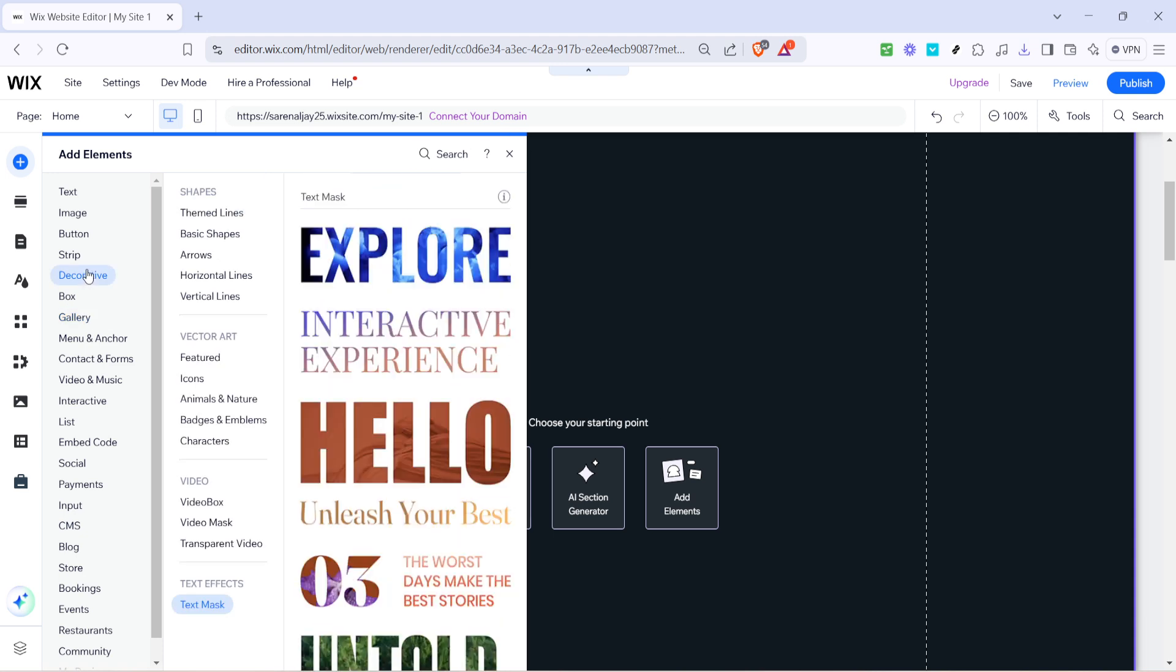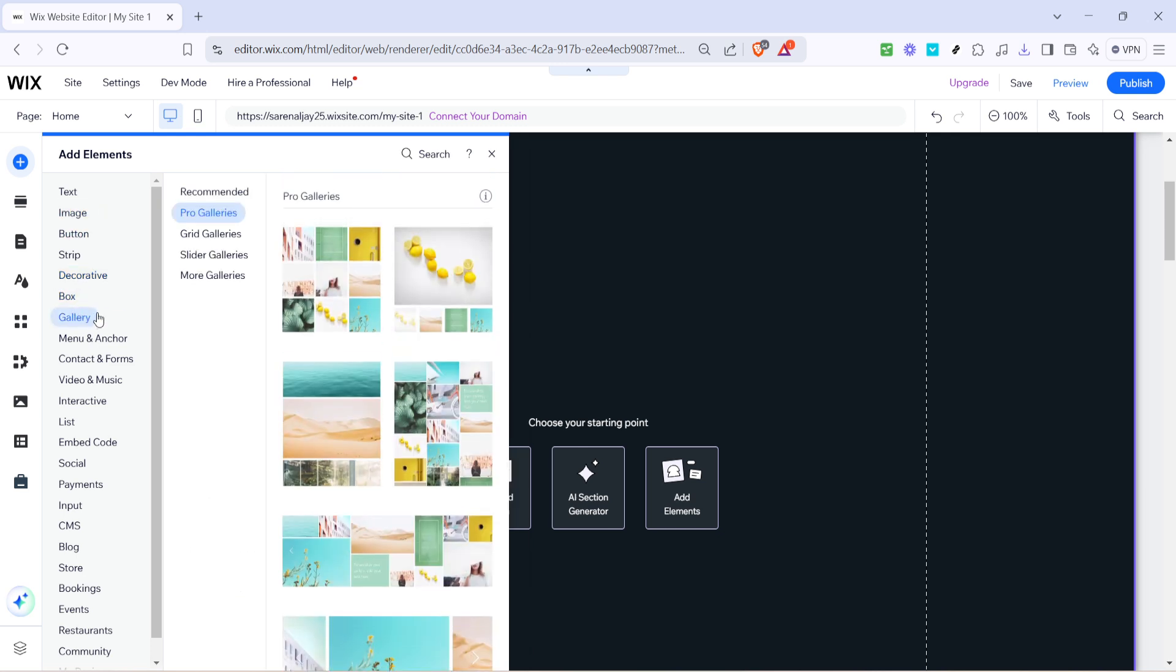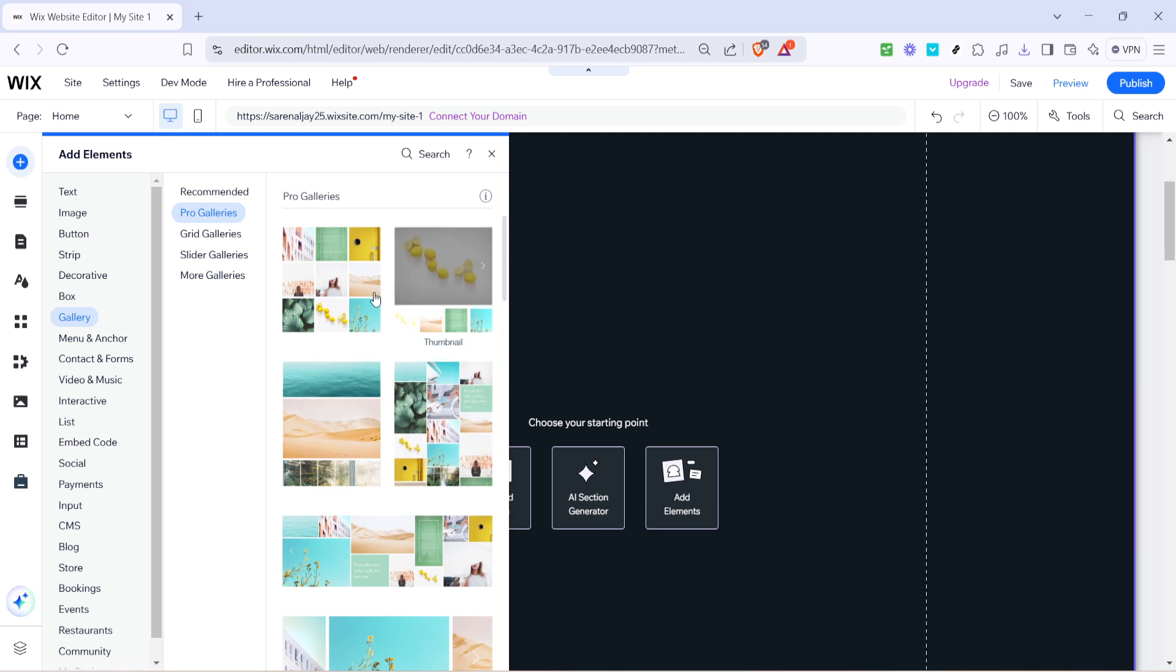Once you've clicked on the plus icon, hover your cursor over the gallery option. This is where all your gallery choices are housed. You'll notice plenty of options, but today we're zeroing in on the pro galleries. Hover over this category to preview the collection of professional grade gallery setups available.